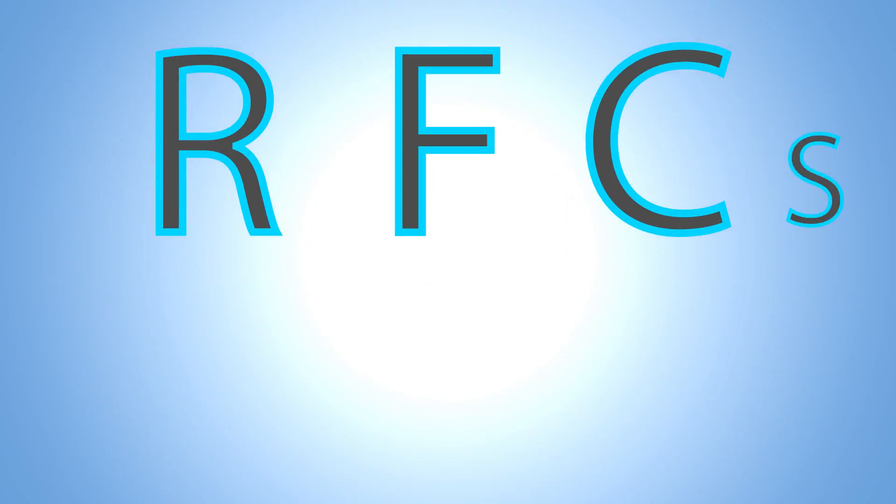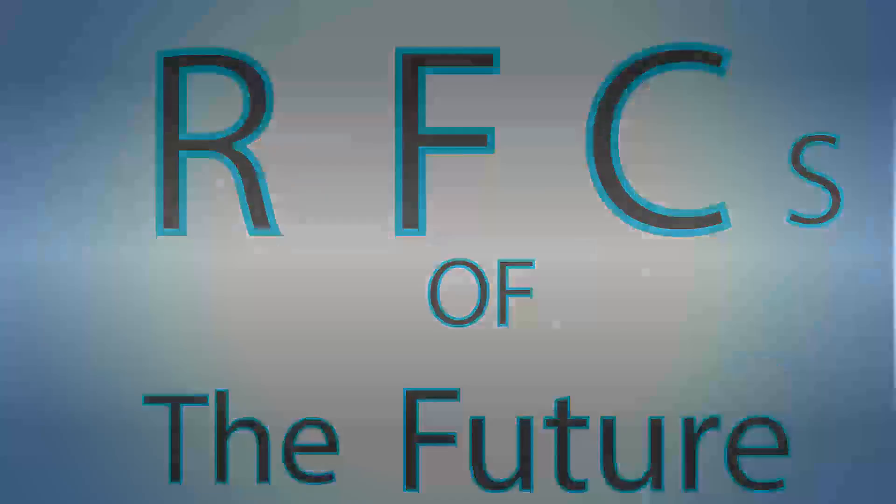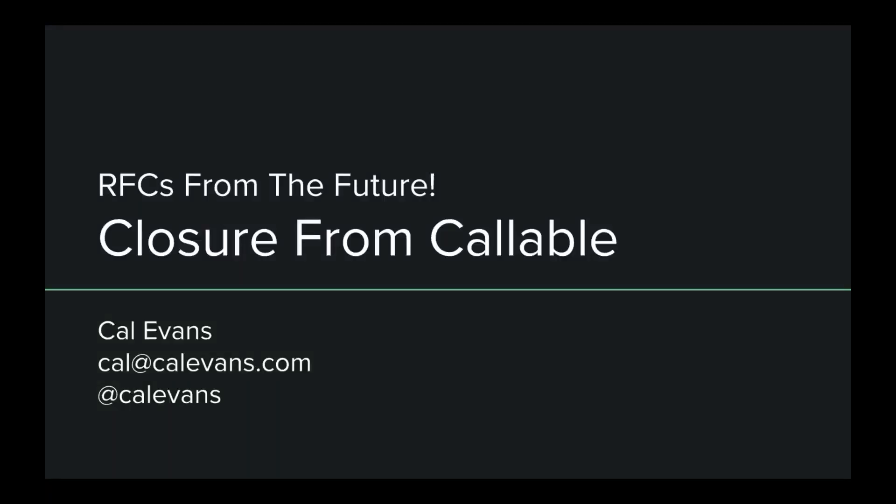Welcome to RFCs from the future. Hey, today we're going to be talking about a new feature that is coming in PHP 7.1 called Closure from Callable. Now, before we get into it, I need to define a couple of terms.